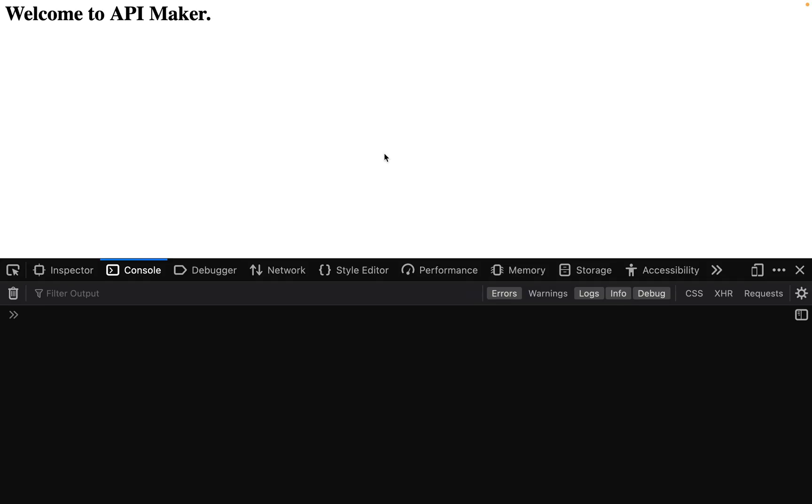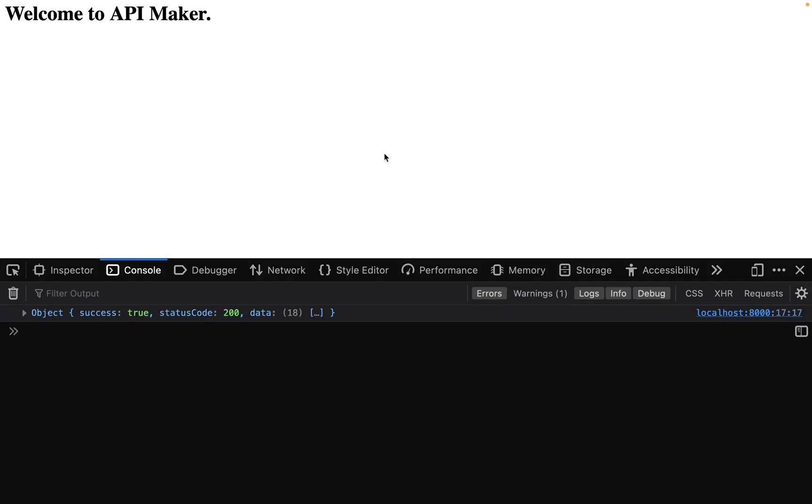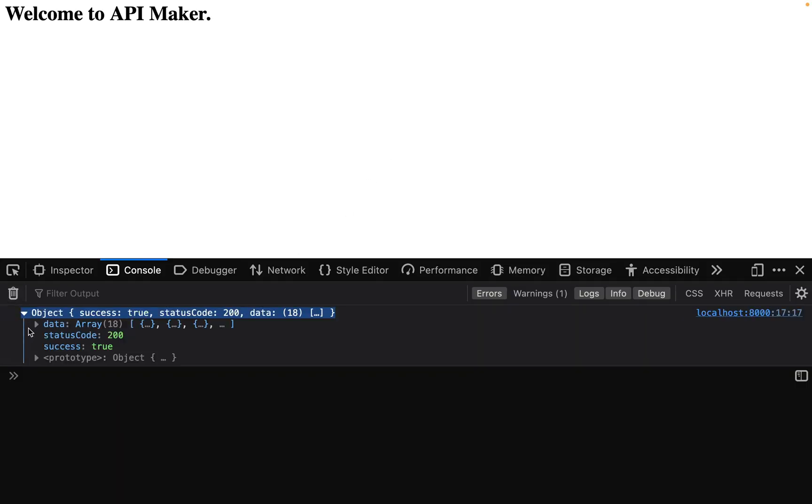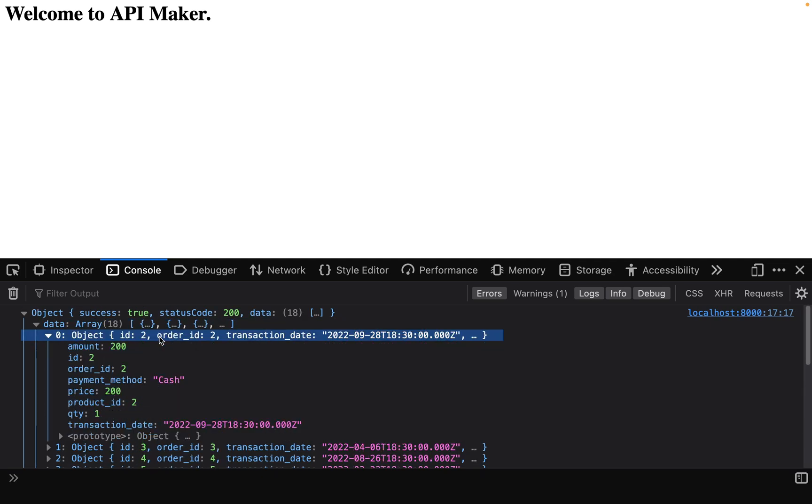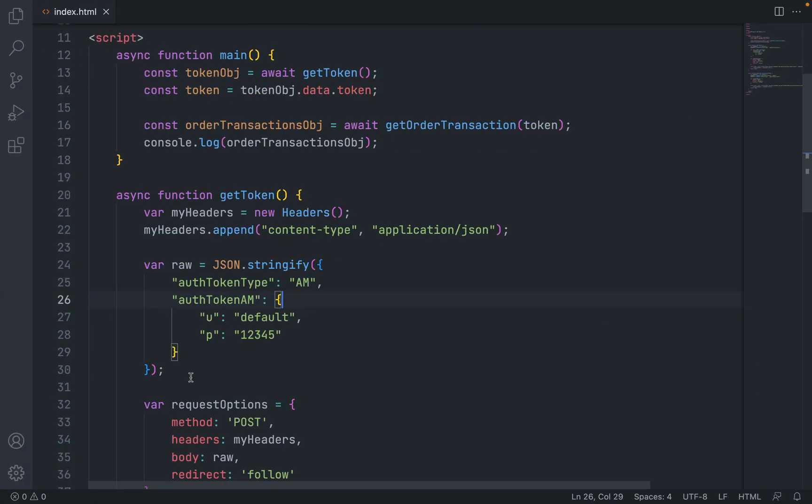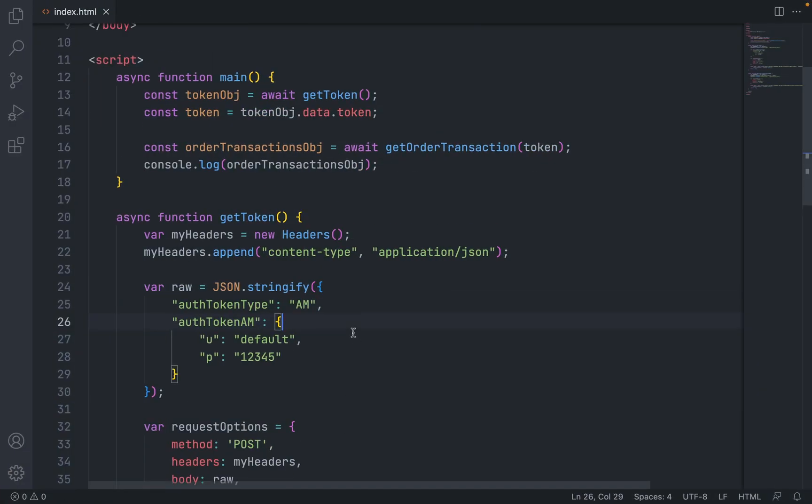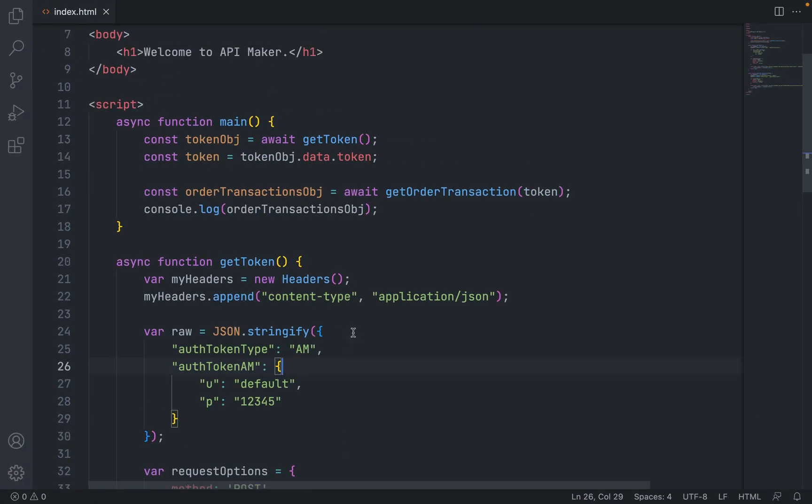Go back to the web page, refresh the page, and we are getting the data of the order transactions. It is as simple as that. This way you can call all the APIs. There is a lot more in authorization.